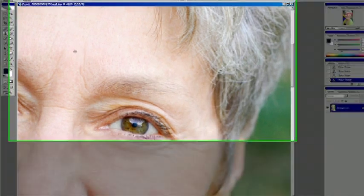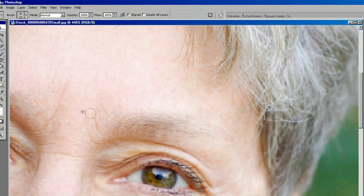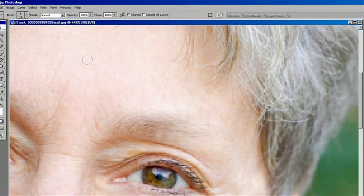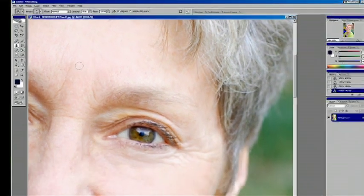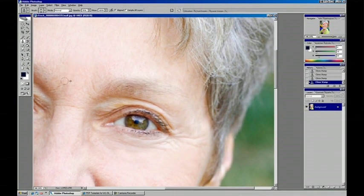So this is just using the stamp tool. And by default I let it go to 100% opacity. Sometimes you don't want such a dramatic effect, you want to blend it a little bit better.